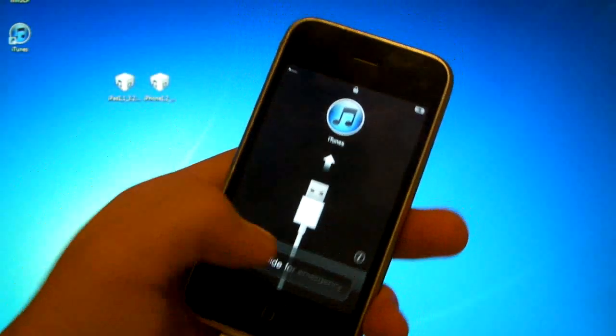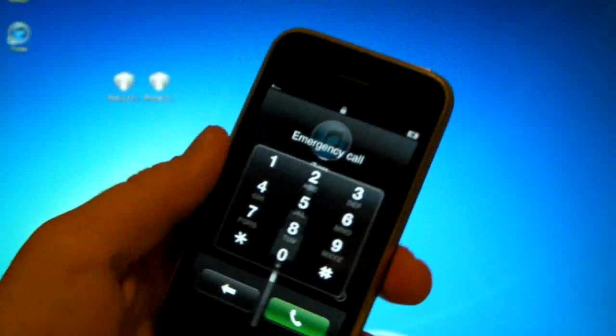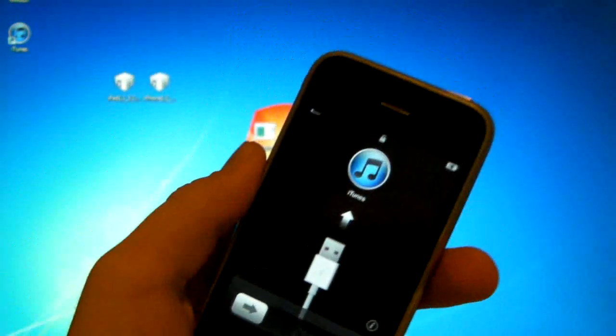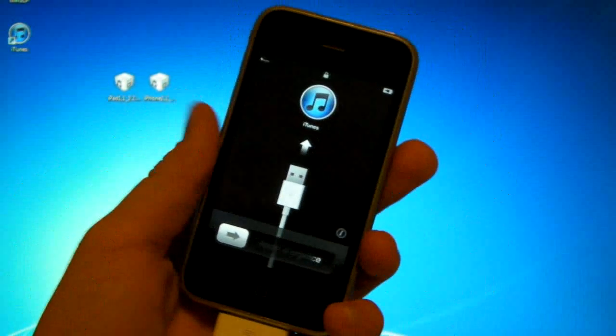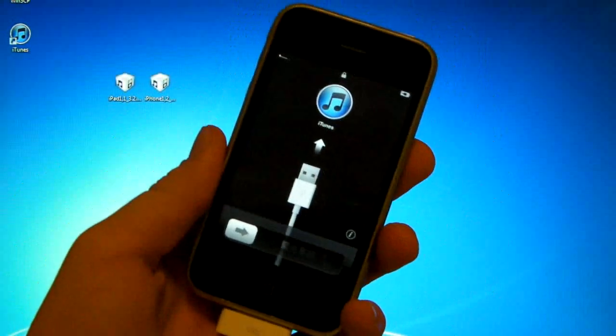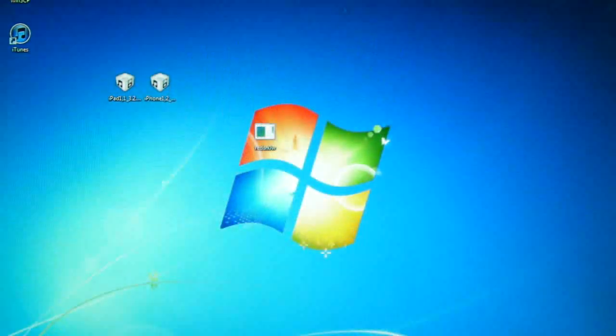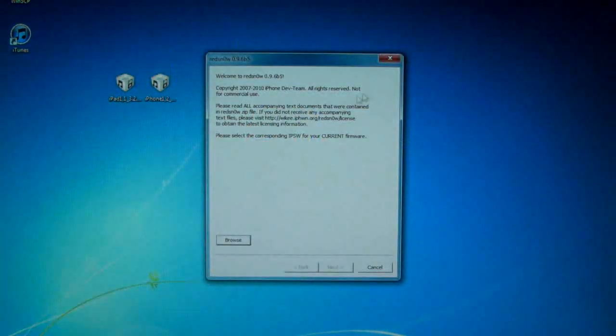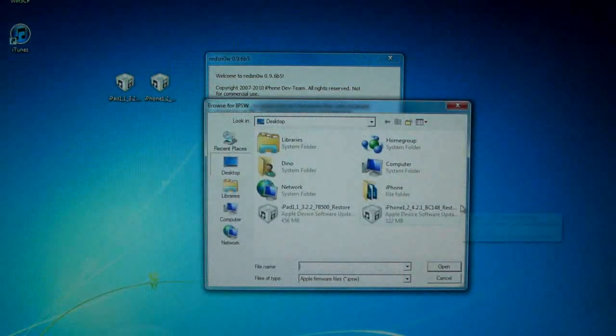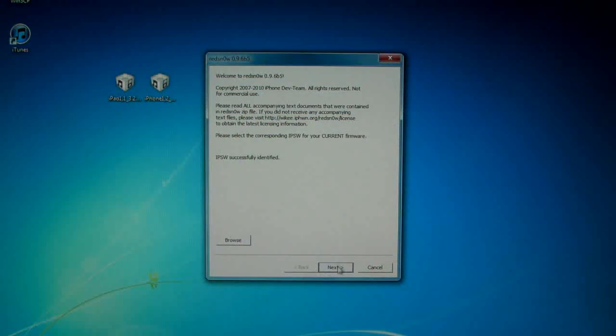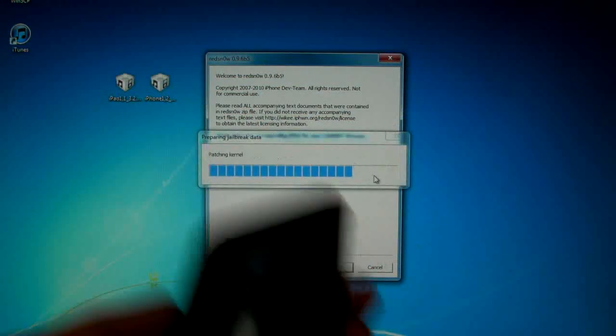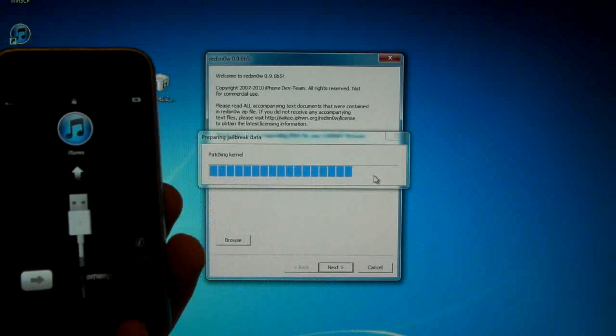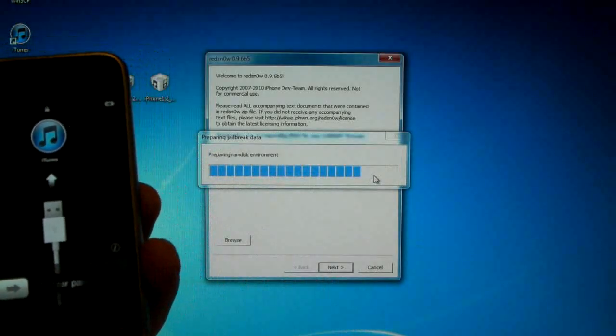So once your iPhone is updated to 4.2.1 you will get this screen unless you are legit, which you shouldn't be doing this jailbreak at all. But I just thought I wouldn't activate it and leave it like this so we can proceed with the jailbreak. Now you will open up RedSn0w 0.9.6 Beta 5 and browse for your 4.2.1 firmware. It will process it for a bit. You click next and it will patch the kernel.